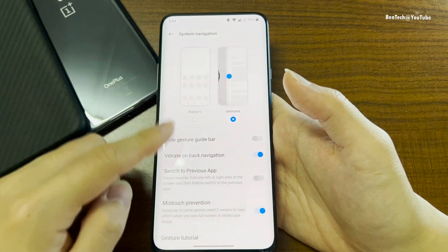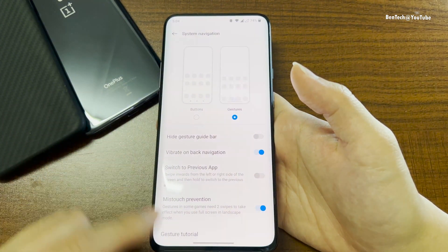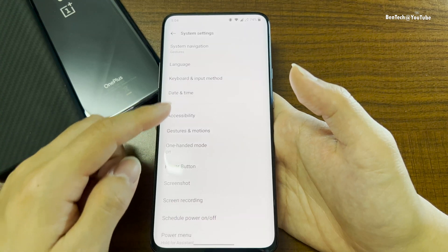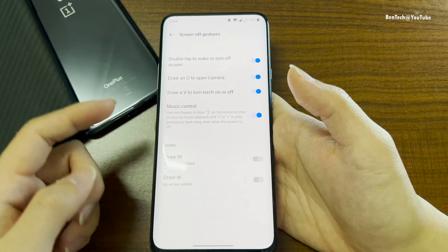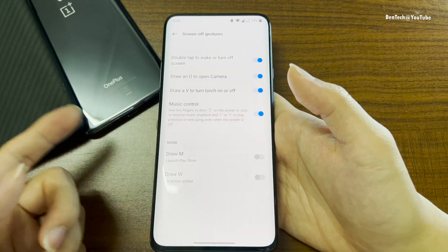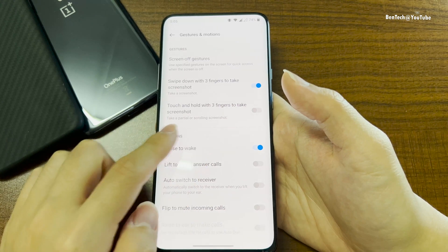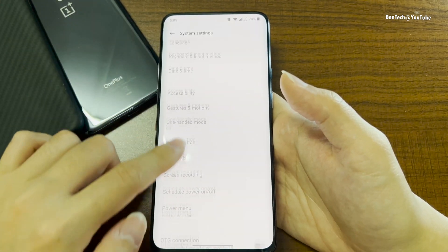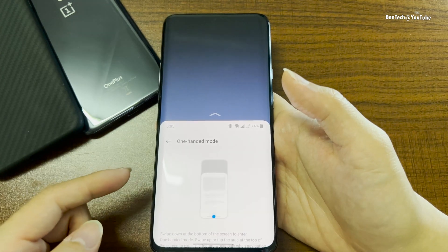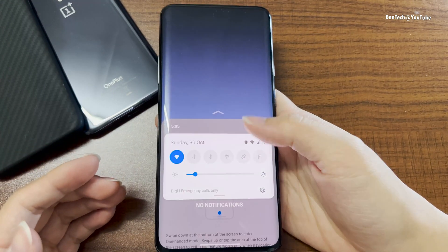Under system settings, Gestures — you can still use normal navigation buttons if you don't like gestures. You can also hide the bottom bar if you prefer swiping gestures. Under Gesture and Motions, you can enable all these OnePlus and Oppo features, since they're shared across OnePlus and Oppo devices — like three-finger screenshot and more. One-handed mode is still here; you can turn it on and swipe down like this. It's useful since this is a huge phone.